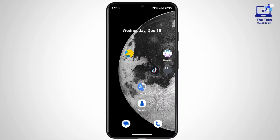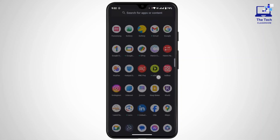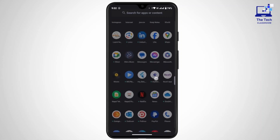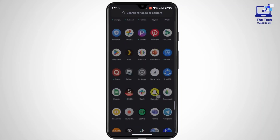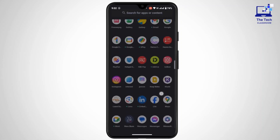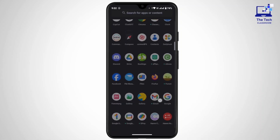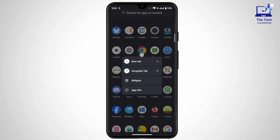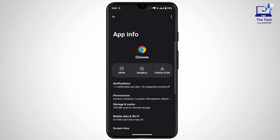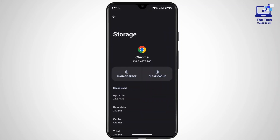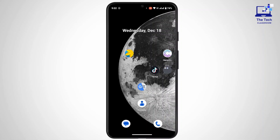The third option you can try is to clear your browser cache and data. For that, go to your application — that is Chrome, your browser. Once you navigate to the application, tap and hold on it, then tap on App Info. Once you are here, tap on Storage and Cache, then tap on Clear Cache. Once you have cleared the cache, relaunch the browser and try again.